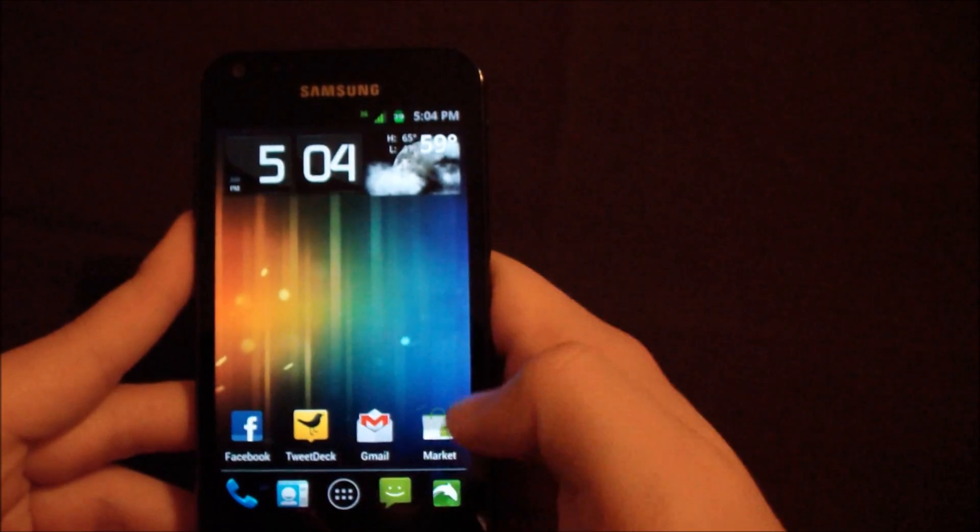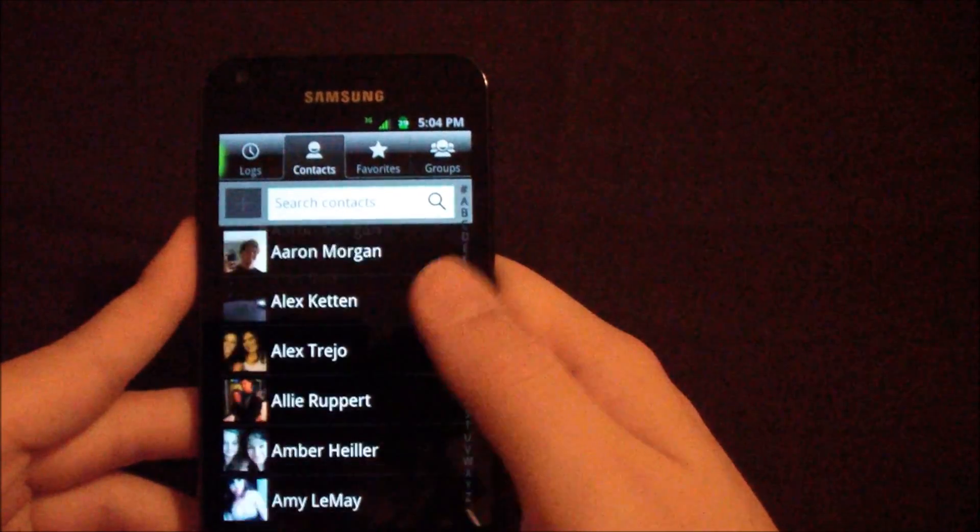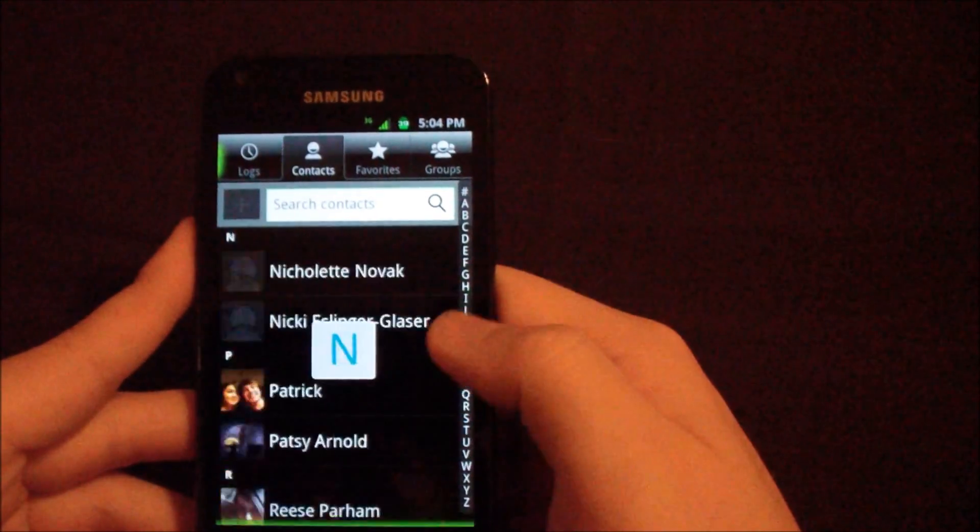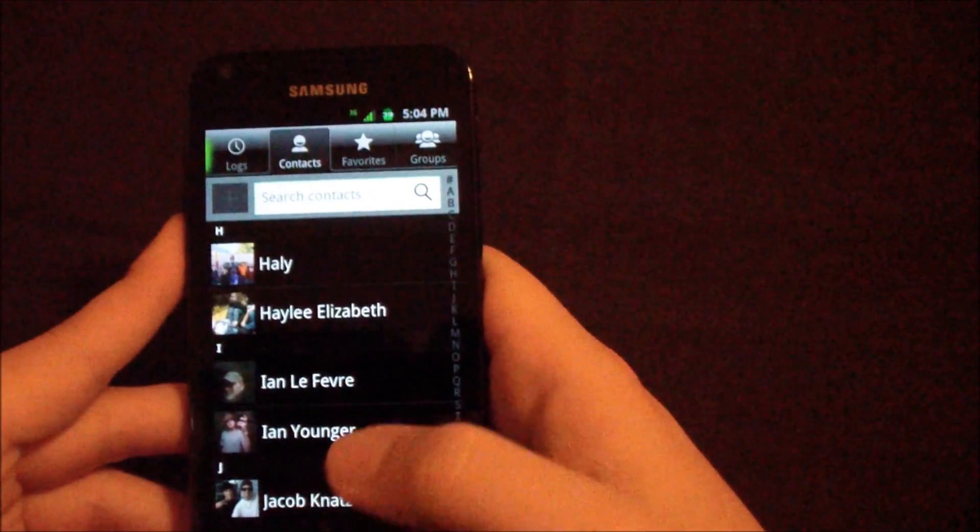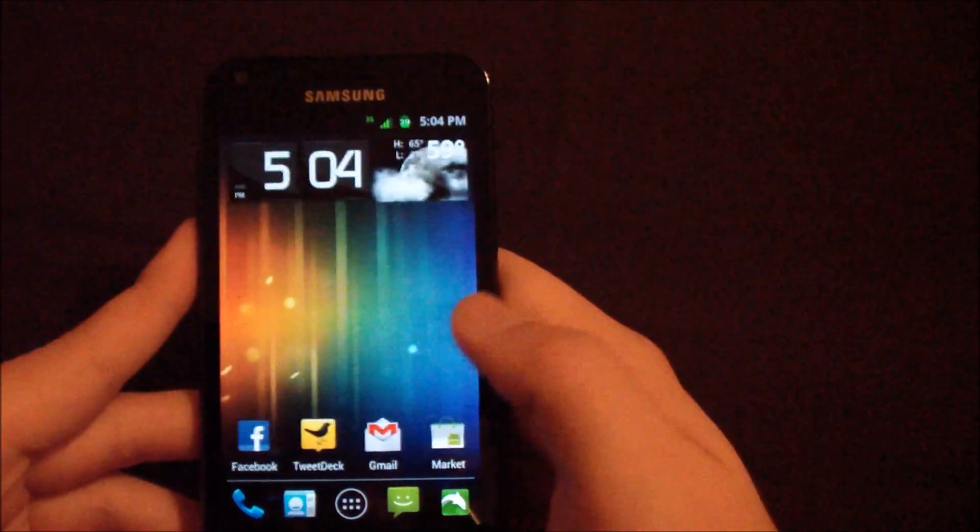You can go into Contacts here. I mean, it's not going to look much different, I guess. But it's a really nice ROM.